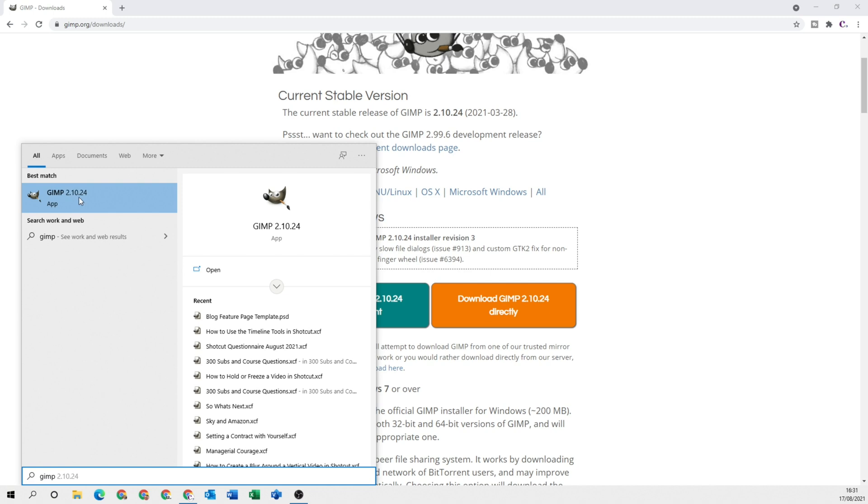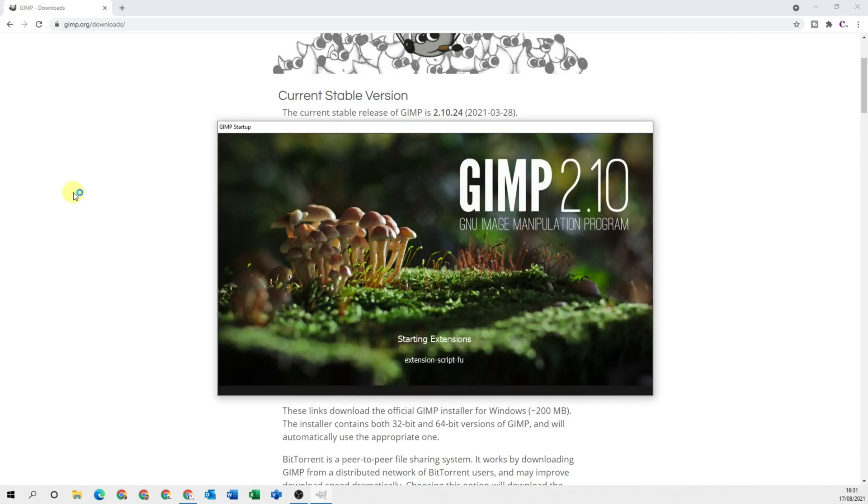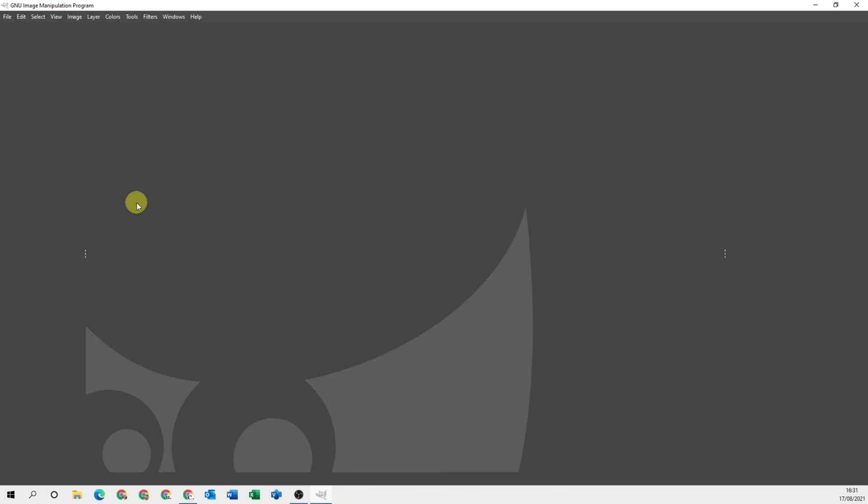GIMP and the version that you've installed will now be there in your search box. You click onto that. It will load up and this screen here, or a very similar screen, is what you should be confronted with. This means that you've successfully installed the GNU Image Manipulation Program.